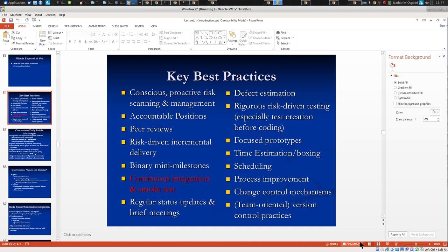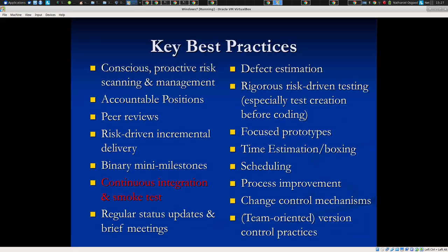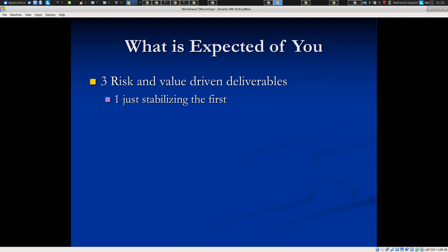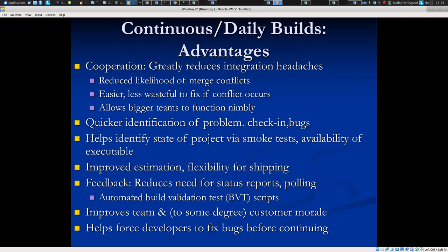I'm going to go really quickly over this. This is Greatest Hits, and we will look back on a fair bit of this in the coming weeks. Continuous integration smoke test.